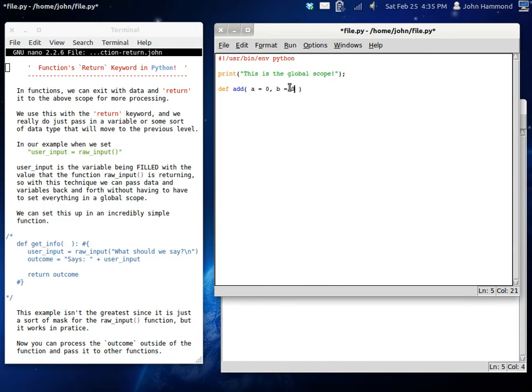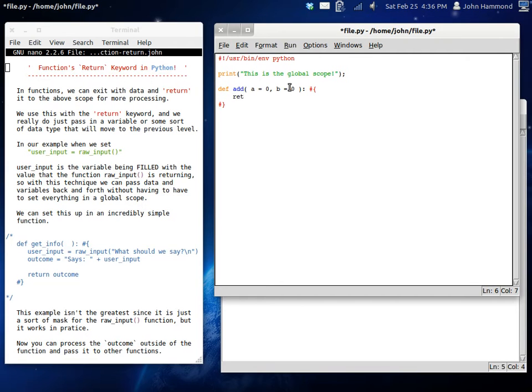So in case the programmer decides not to add anything, it'll just return zero. This is exactly what we're going to do. We're going to use the return keyword and then a plus b.